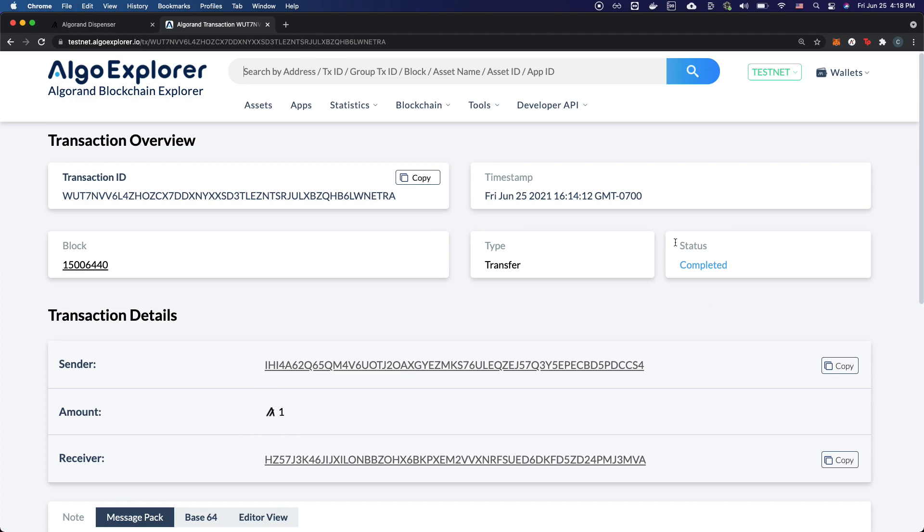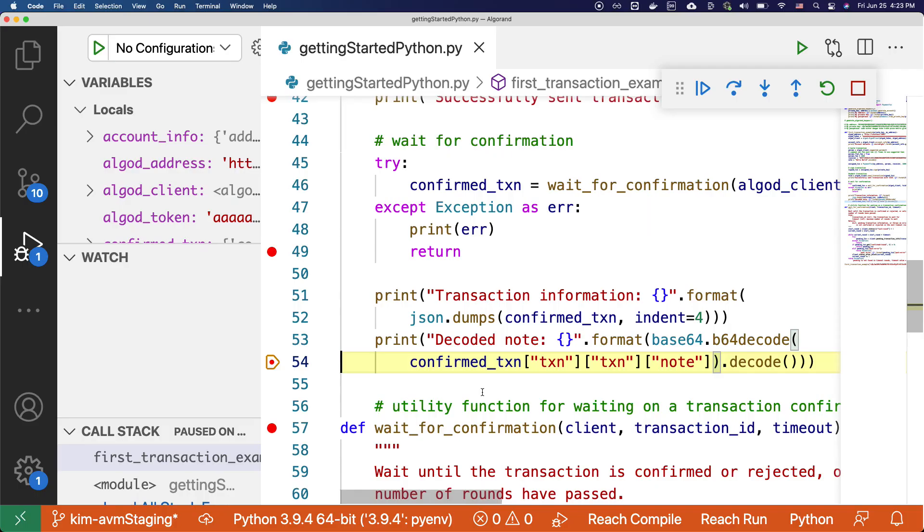The status, type, and the block. So that was a quick guide on how to get started on Algorand using the Python SDK. I hope this video was helpful to you, and I hope you continue to learn and build on the Algorand blockchain. Thank you so much.